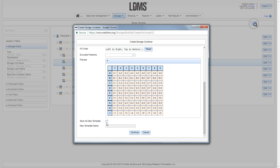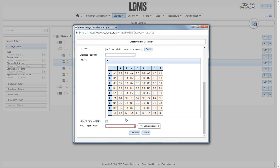Now below that I have an option of creating this as a template by simply checking the save as new template box and giving the template a name.